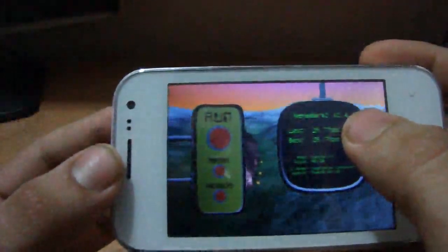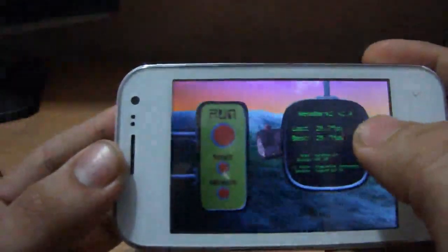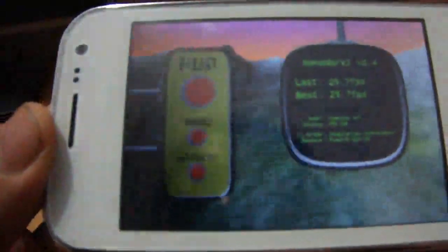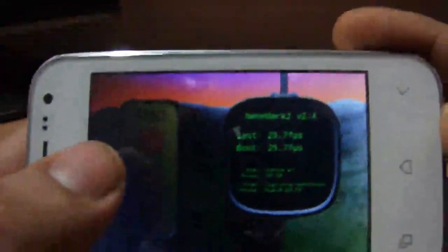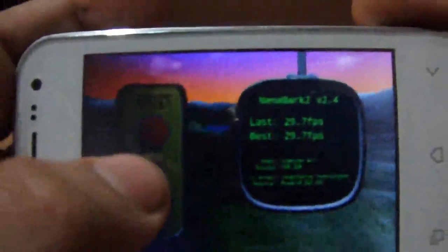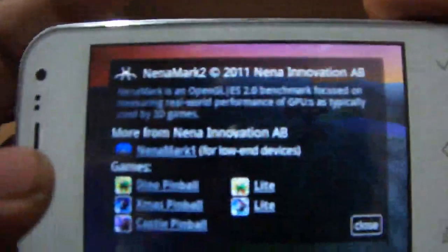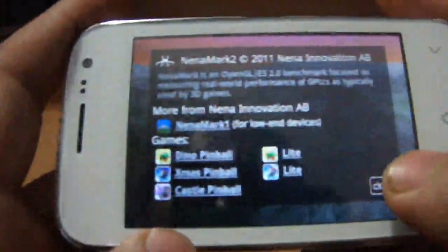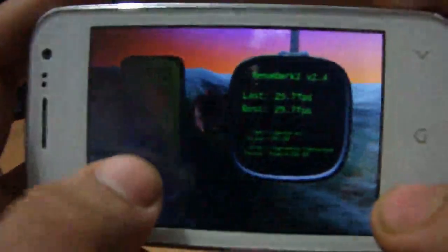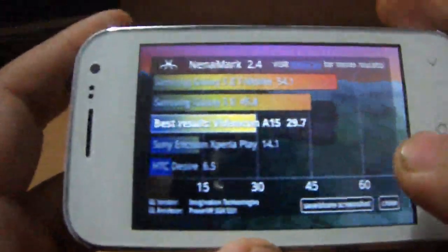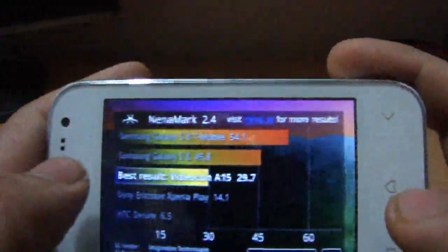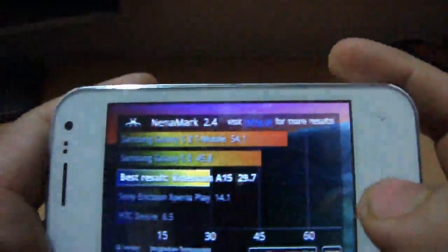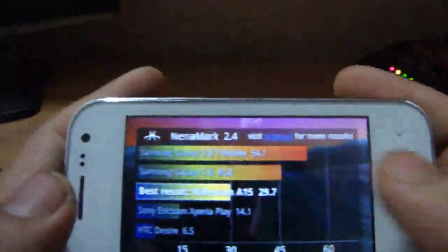It's 29.7 frames per second. Best is 29.7 frames per second. It's not that bad but it's a better device. It's the best we can get in this price at the moment. You can see it's 15 frames less than Lexi S2.